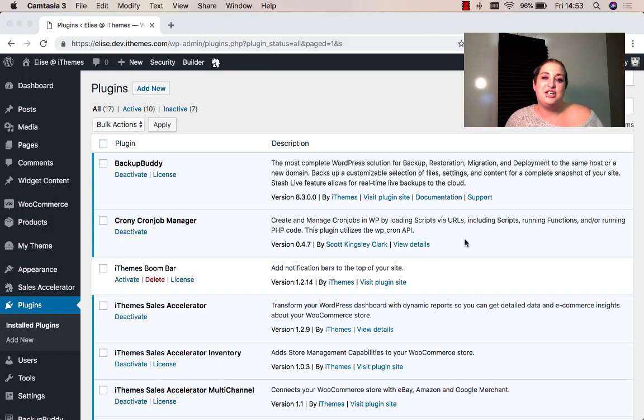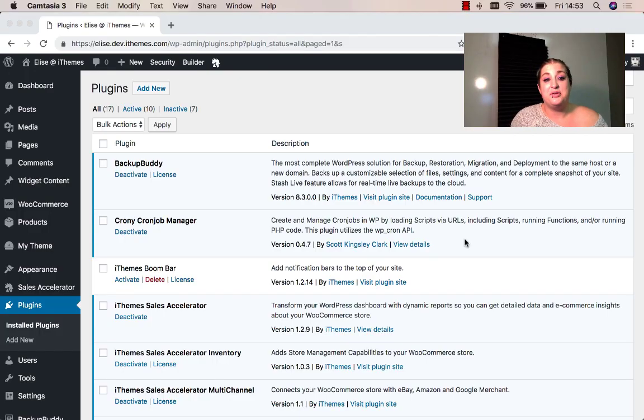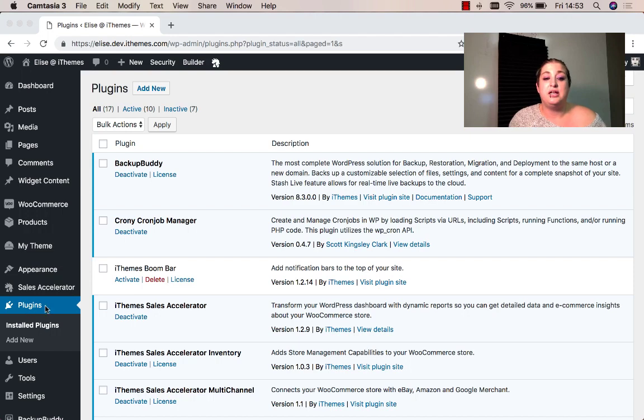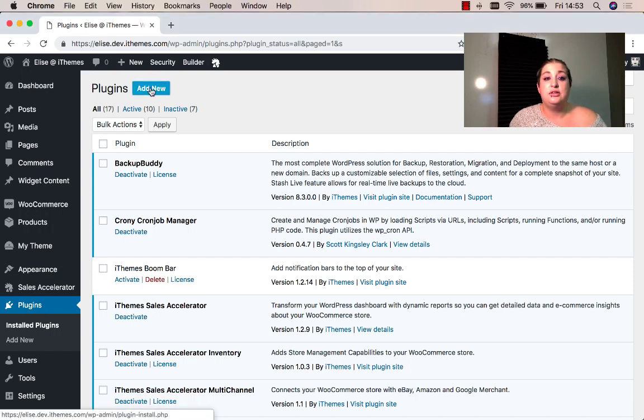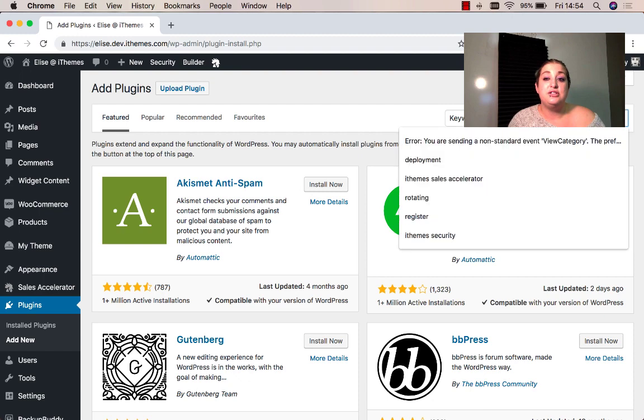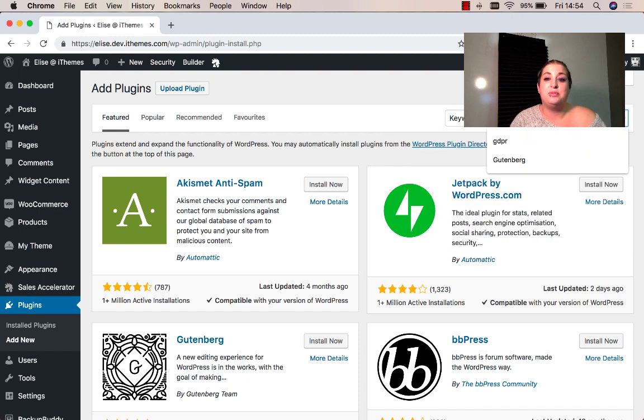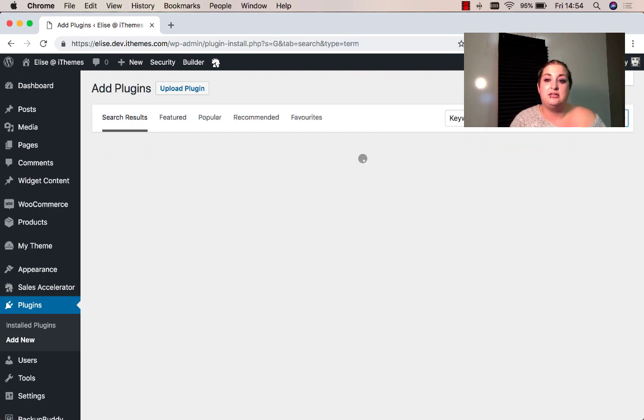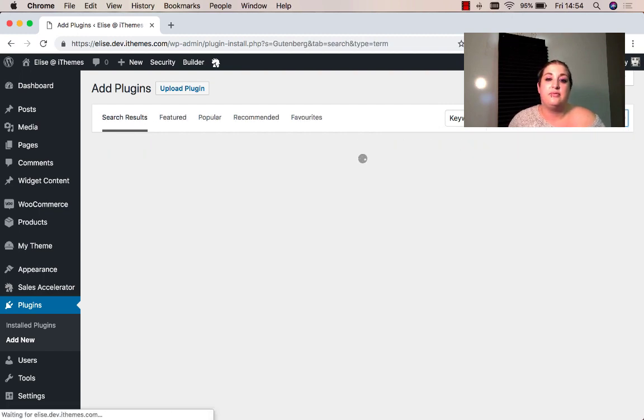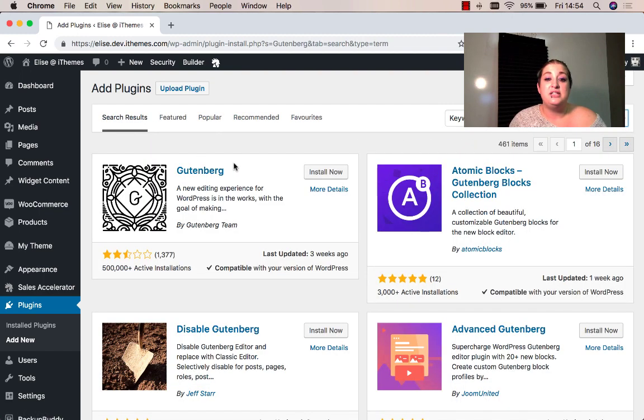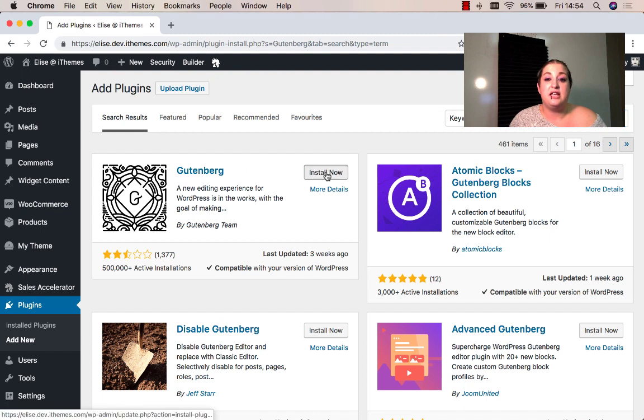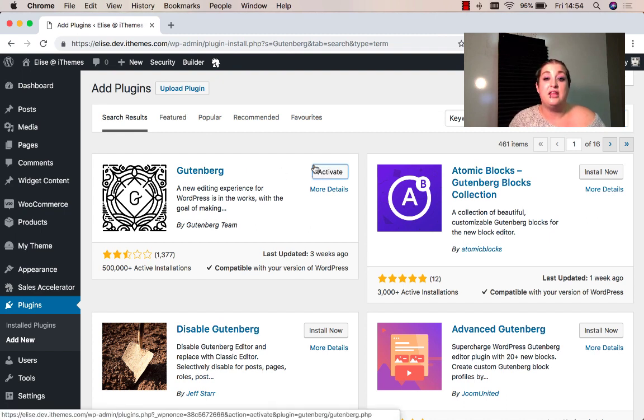So let's go ahead and take a look at the new Gutenberg editor. To get started using Gutenberg, you'll first need to install the plugin. To do this, you're going to come to plugins, add new, where you can search for the Gutenberg plugin. Once you've found it, click install now and then you'll want to go ahead and activate it.